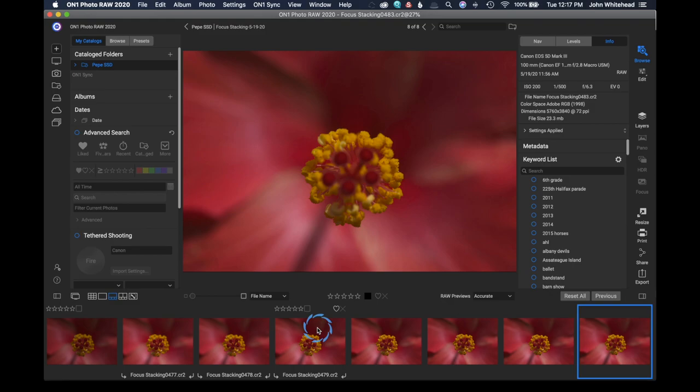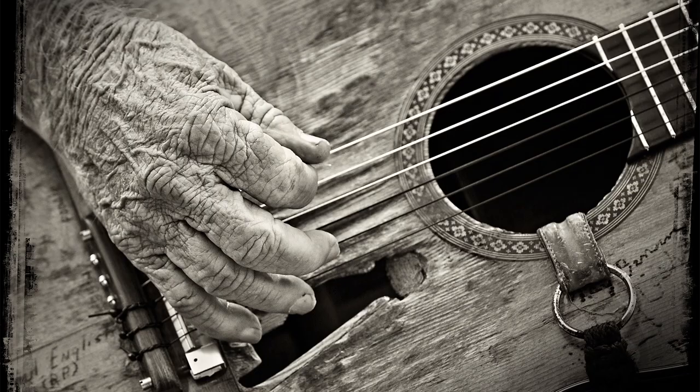Now, what focus stacking does, it looks at the aspects of the image that are actually in focus and combines them all into one image. Where it was impossible for me to get the front part of the flower and then the yellow part of the flower all in focus, by using focus stacking, we can get one image in which all that is actually in focus.